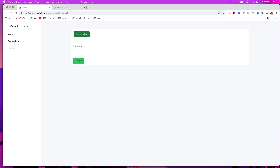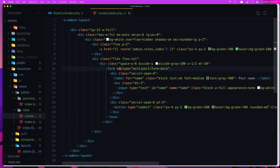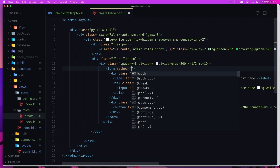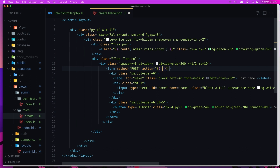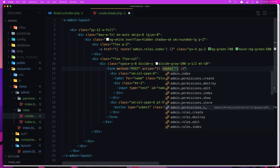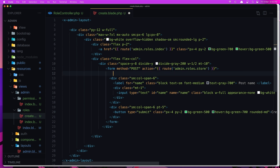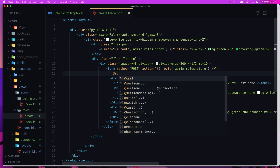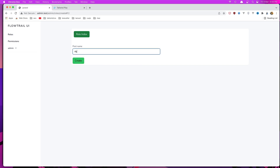Here it is. Now we need to add the name attribute and set up the form. We don't need multipart/form-data since we're not uploading images. Set the method to POST and the action to the route admin.roles.store. Also don't forget the CSRF token. Save, refresh, type something, click Create.